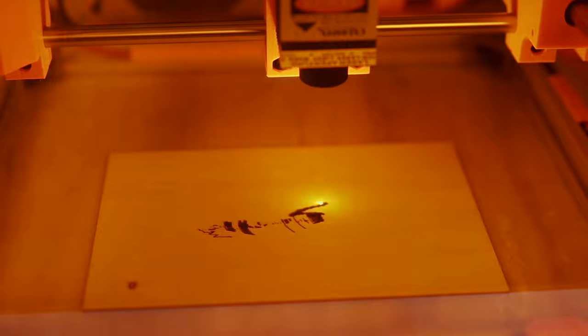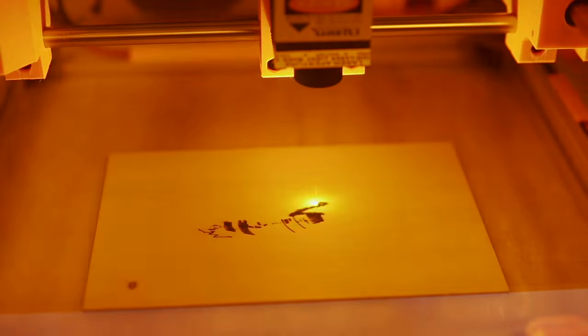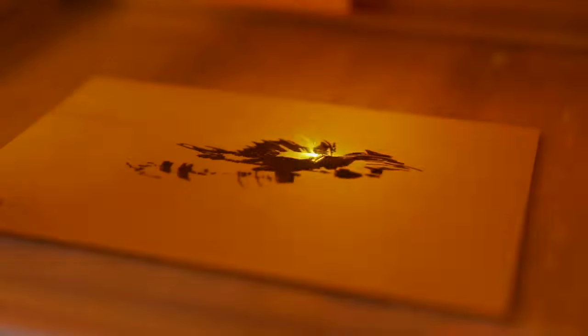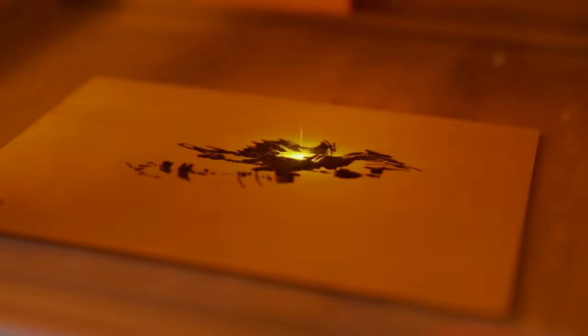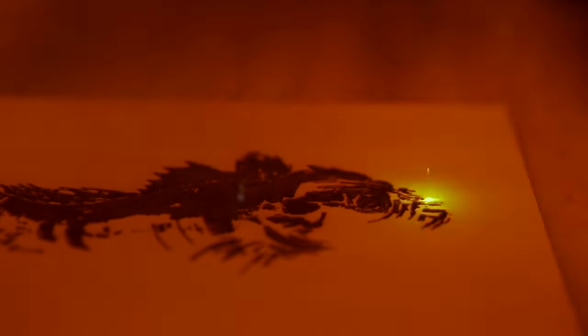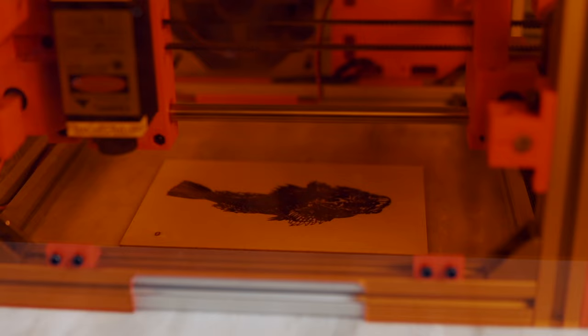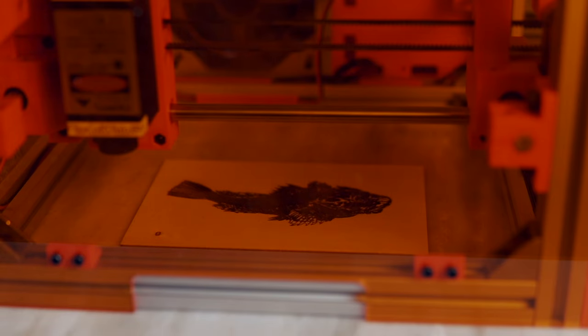Diode-based lasers are capable of producing incredibly detailed engravings on a wide range of materials. With their increasing growth and popularity, we wanted to put together a video covering some of the more common errors we see.